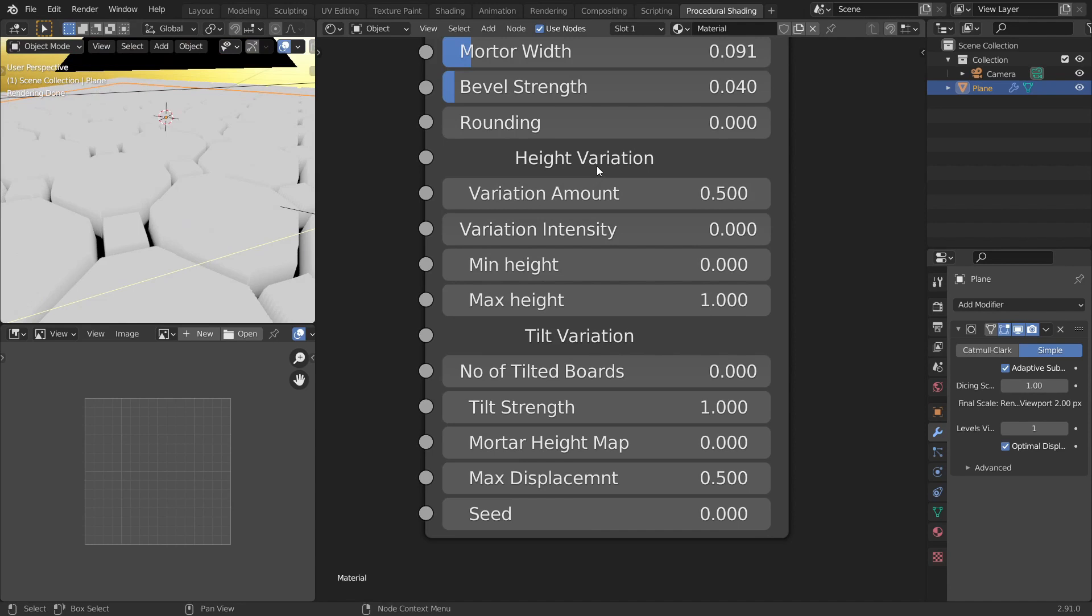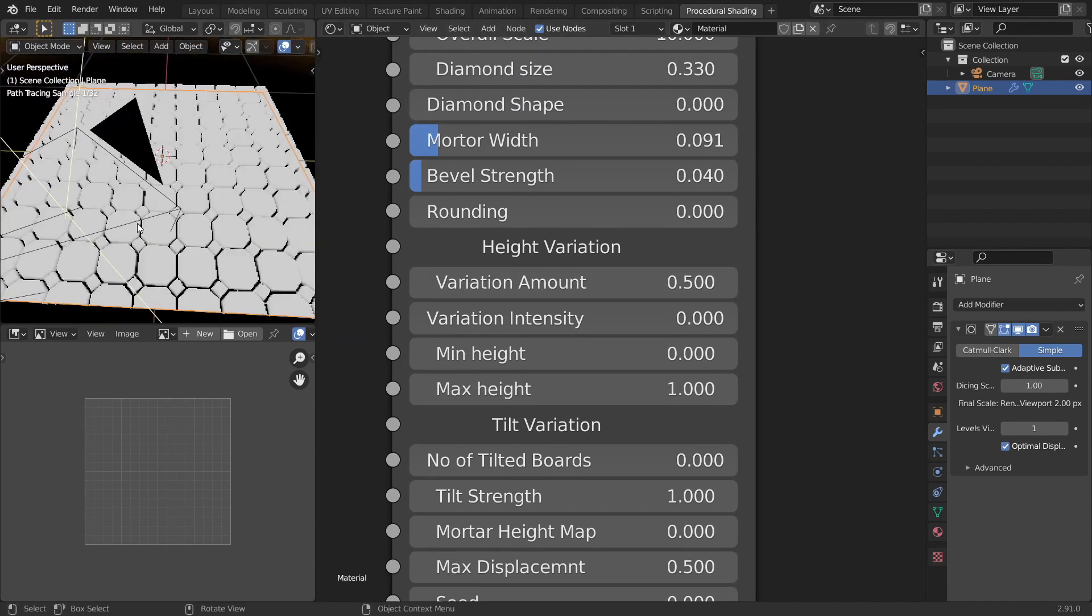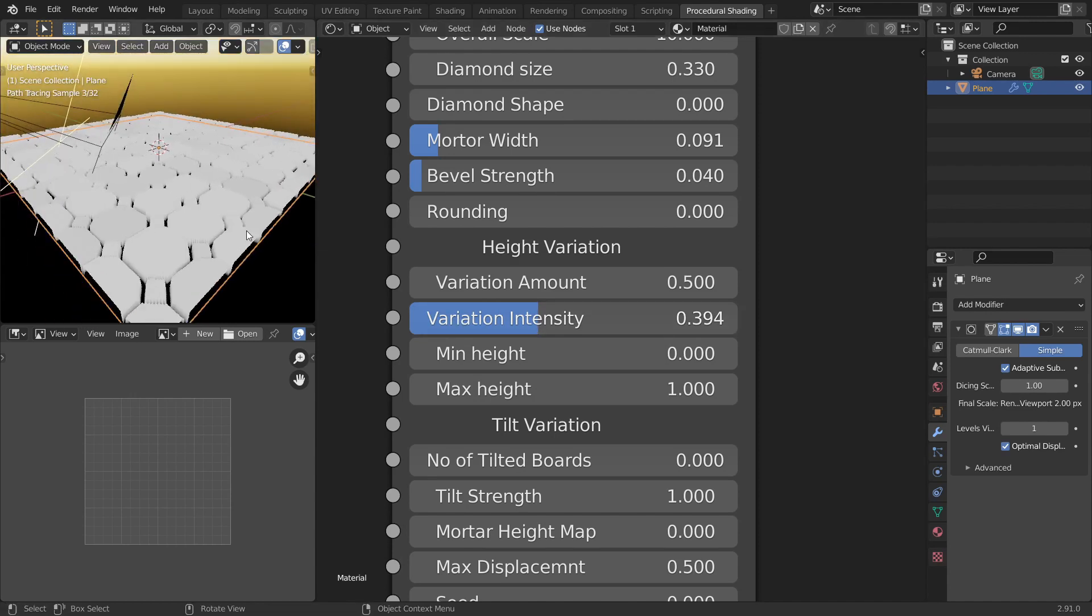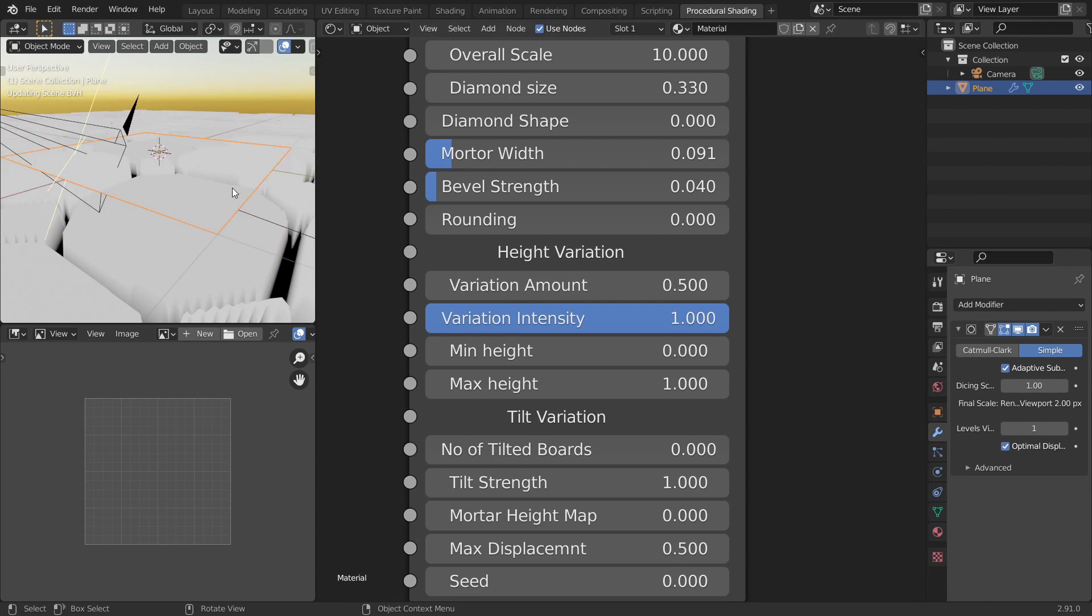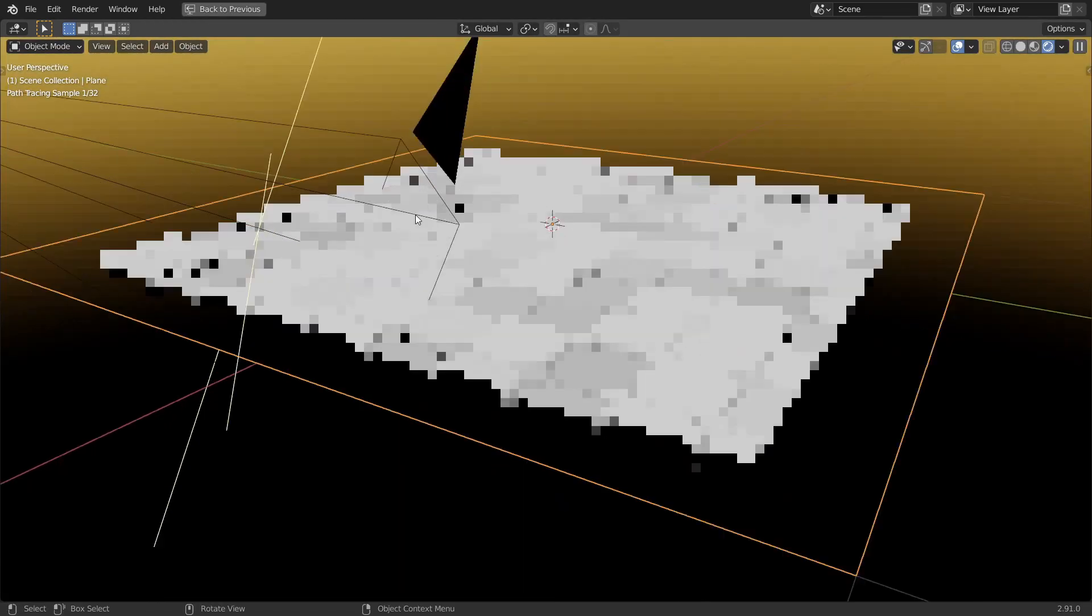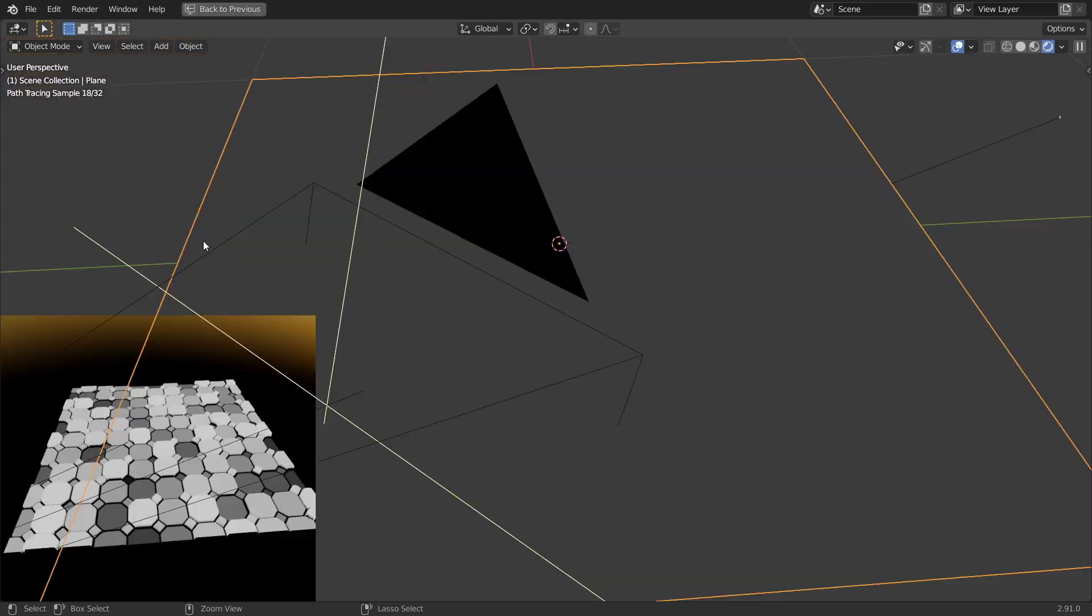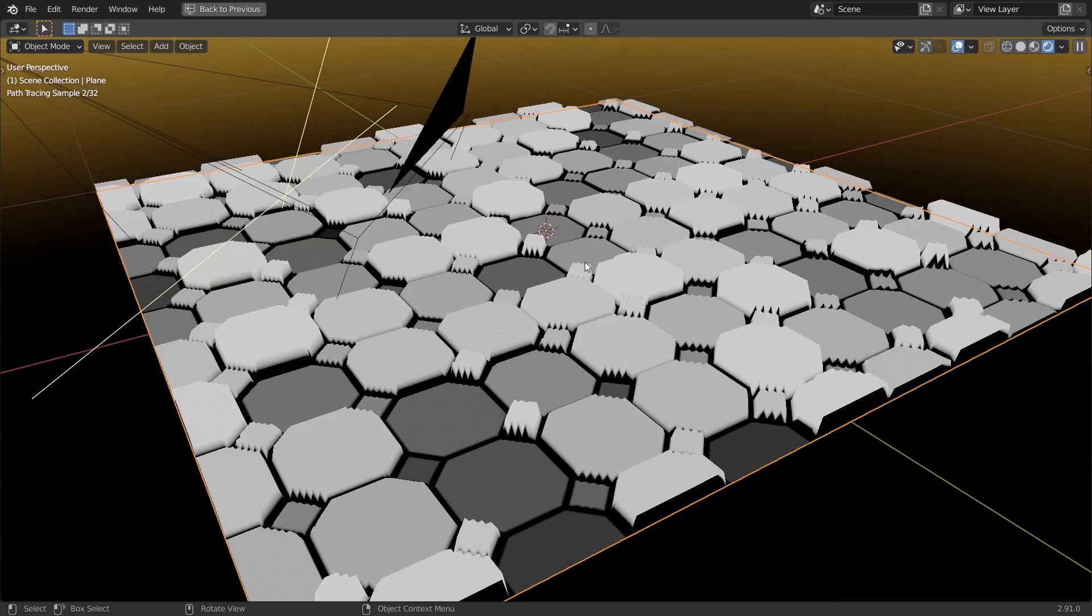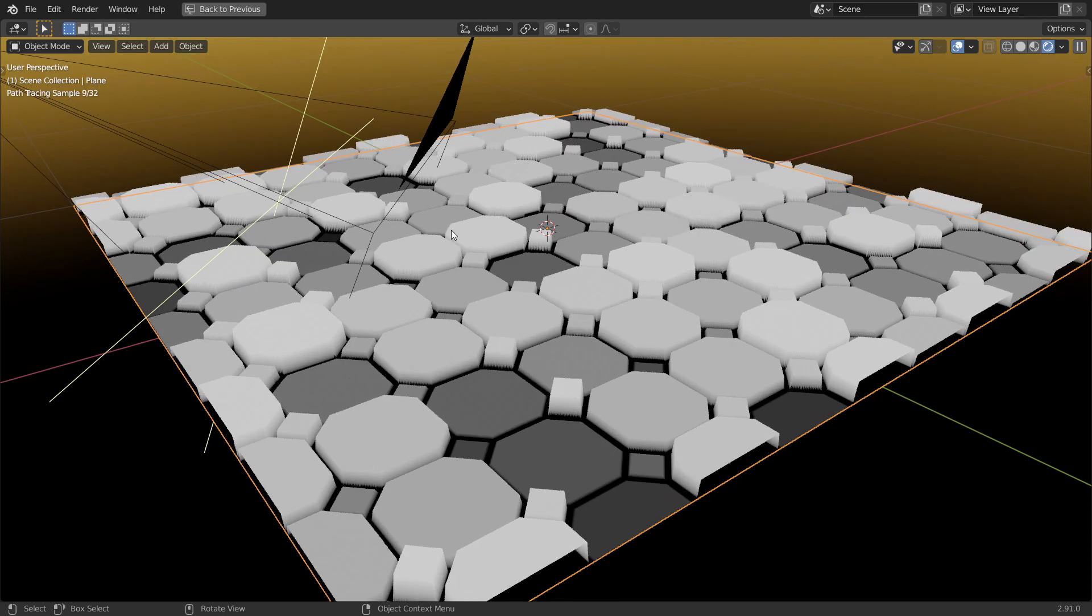And now when you increase the variation amount, it basically increases the number of tiles that have height variation. Right now it is at 50%, 0.5. Now you can increase the intensity a little. And you can see there are a few tiles. I mean it's not that visible so let's go all the way up. Now there you go. See we have height variation. And you can increase the variation amount to 1 so every single tile has a height variation. So to refresh the whole thing you can go to edit mode and come back. So that will update the geometry and you'll get pretty clean things.